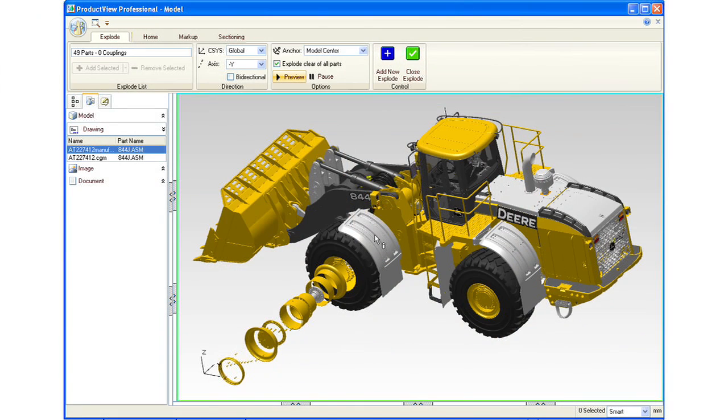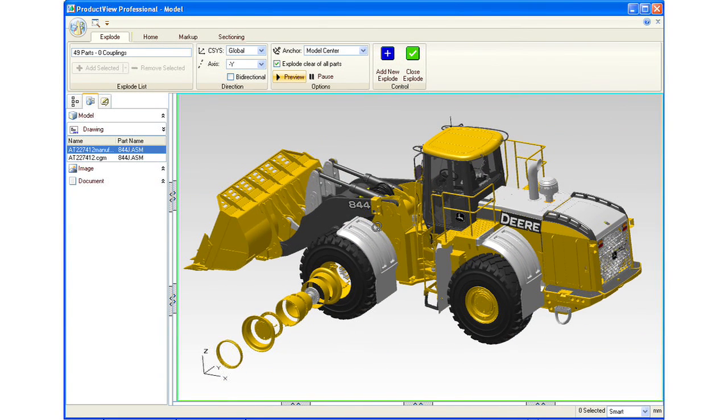ProductView 9.1 has a great set of new features and capabilities. It has a new user interface that makes it as easy as possible for new users to become productive with ProductView with no training.